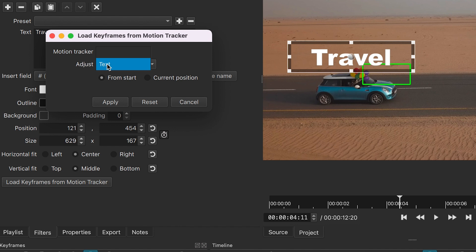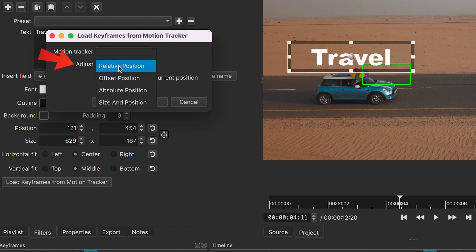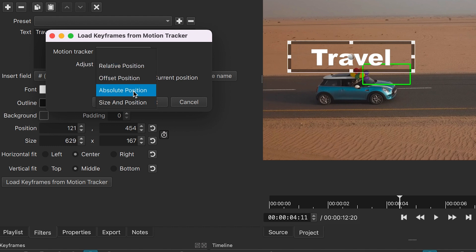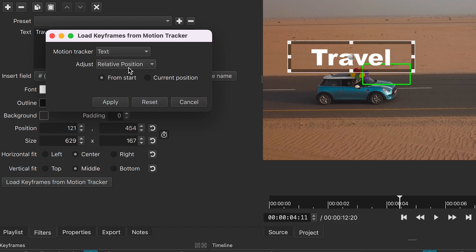Remember, we gave it a name text. Under adjust, choose the position where you want to place your text while tracking the motion of the object. For this video, I will select relative position. You can choose to apply the effect from the start or from the current position. Then, hit apply.